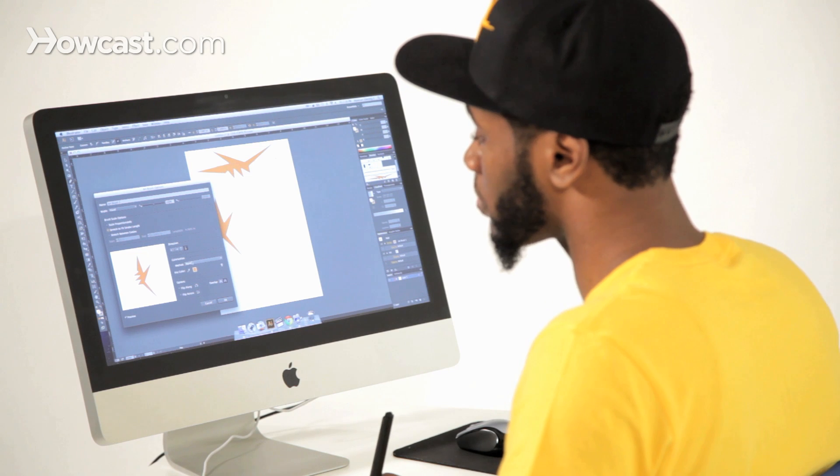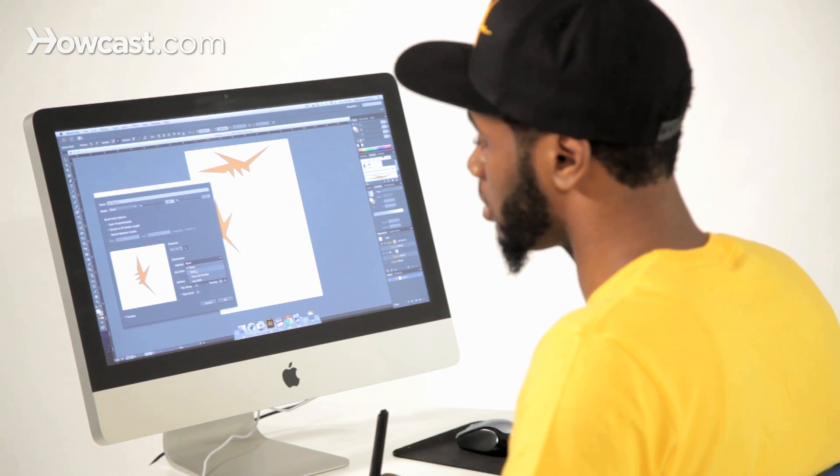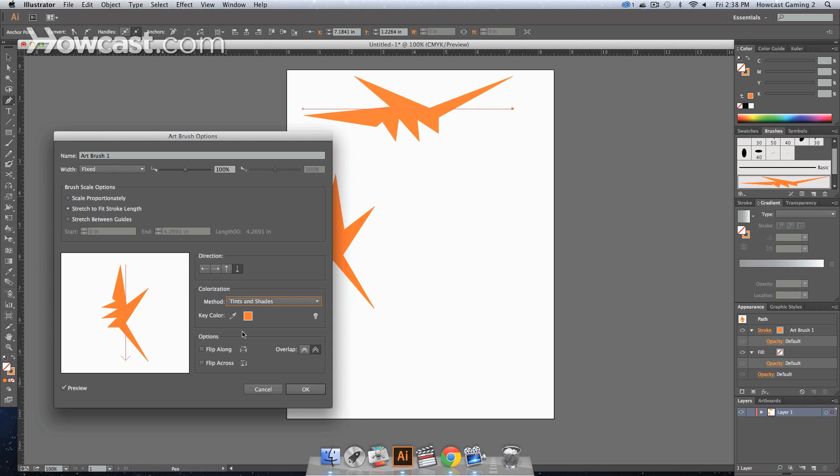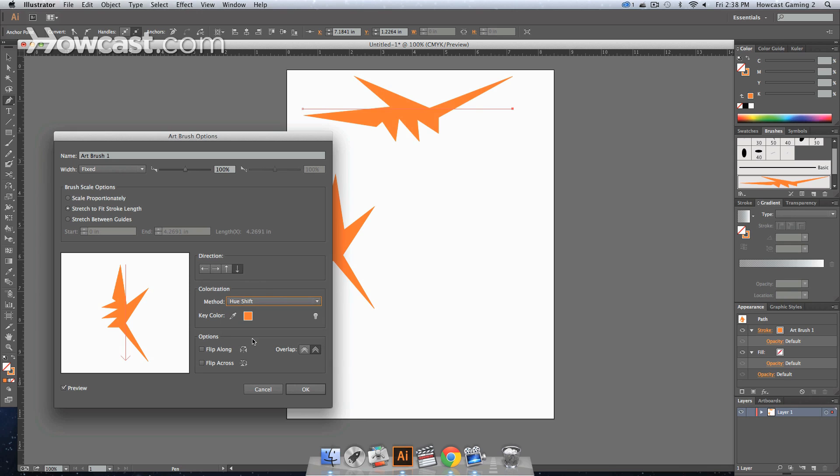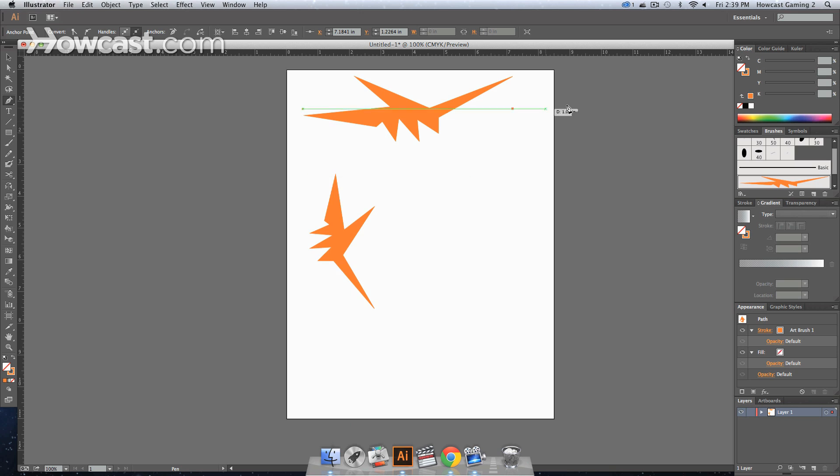The other thing is the colorization. And here you can choose to make it something that's adjusted by tints, adjusted by tints and shades, or you can have it adjusted by hue shift. And this is all going to go towards the color changes. If you select none and you click OK, when trying to change the color, you'll notice nothing happens.